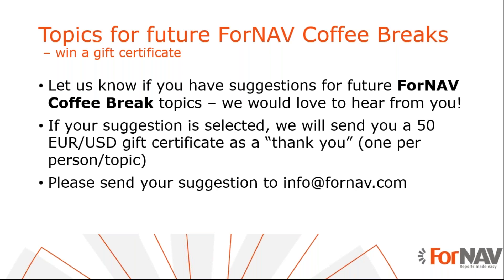With that, we have no questions at the moment. So thank you for listening to me today and I will speak to you in another ForNAV coffee break. Thank you and goodbye.